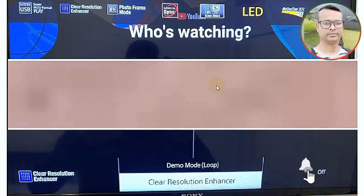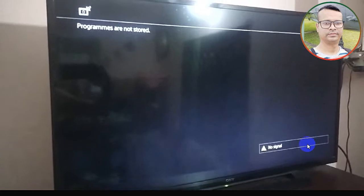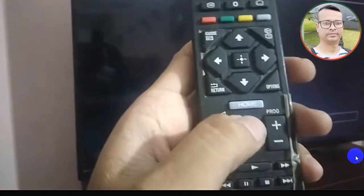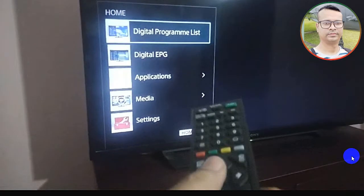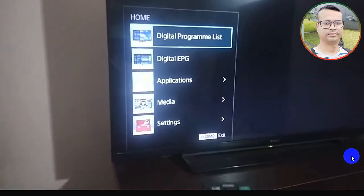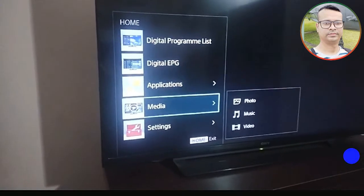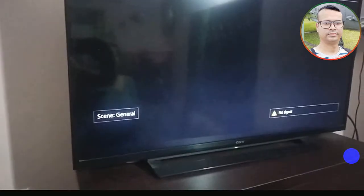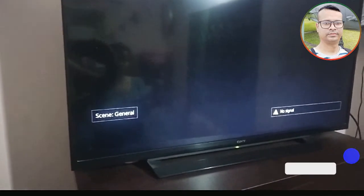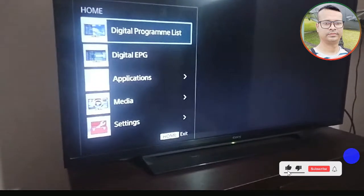I go to the main button and start my TV. On the remote, press the Home button. After that, go to Settings. Now go to Settings.